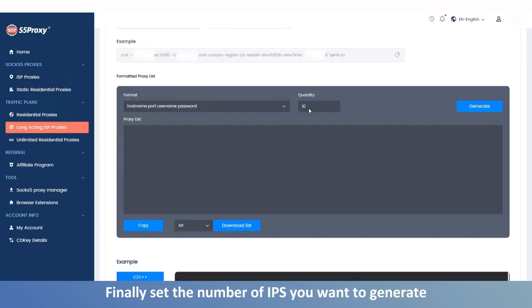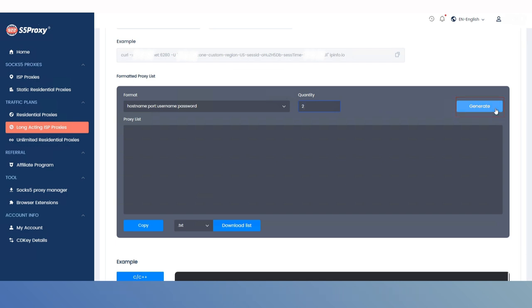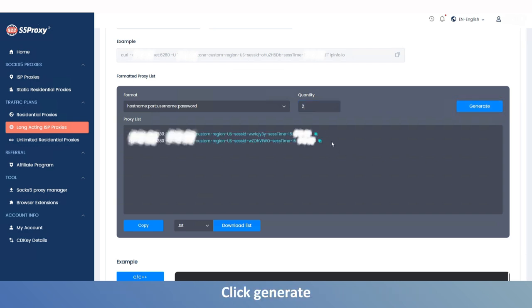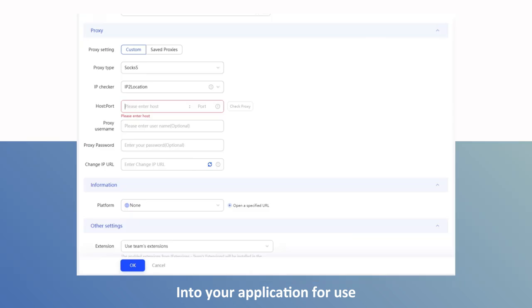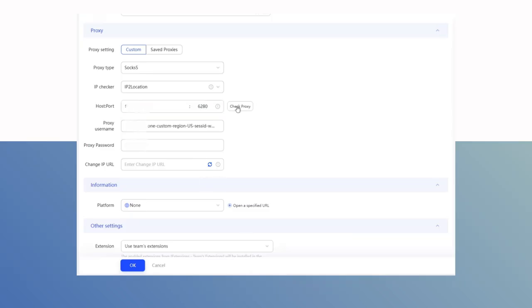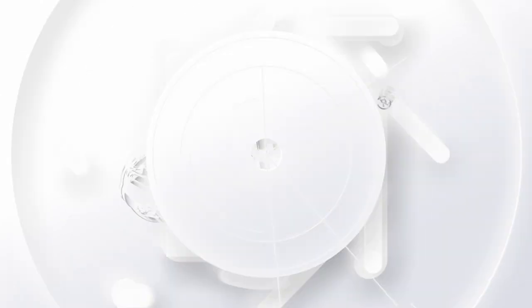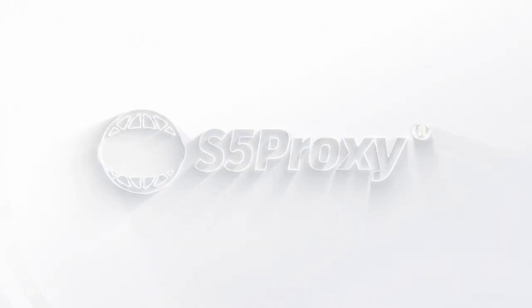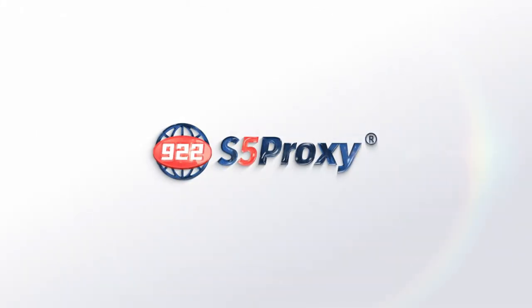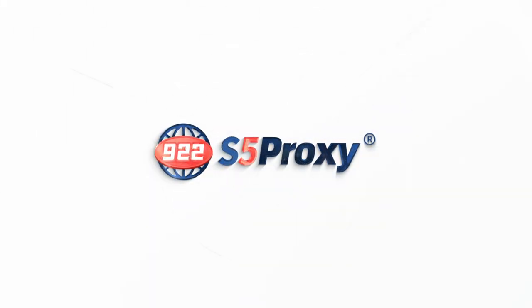Finally, set the number of IPs you want to generate, click Generate, and copy the extracted port into your application for use.